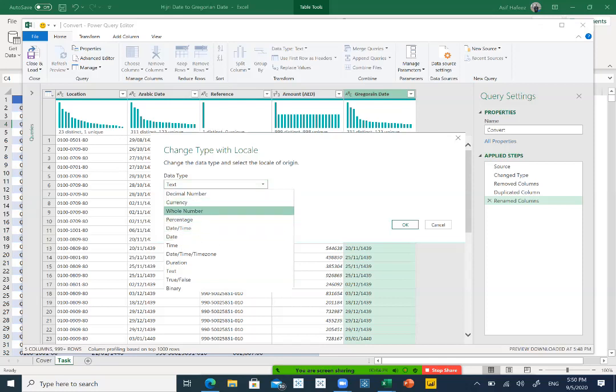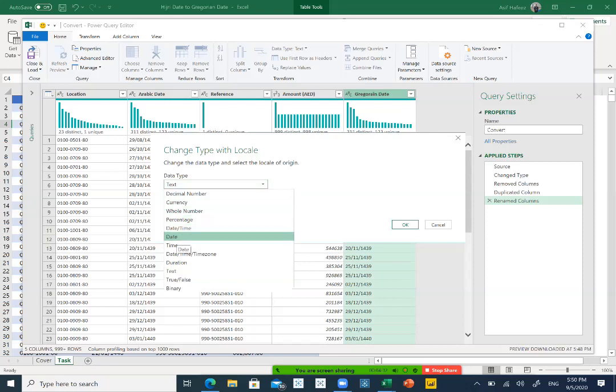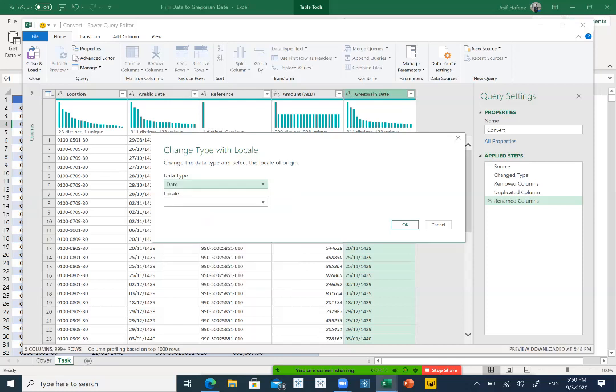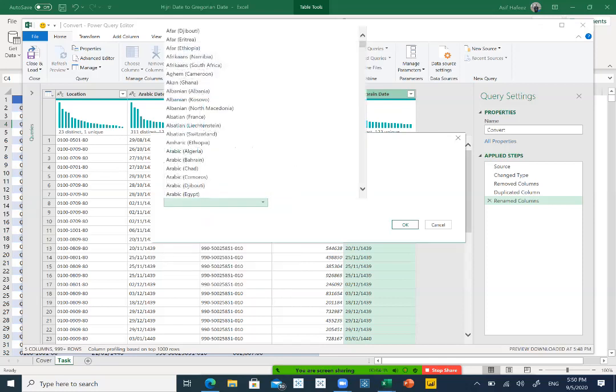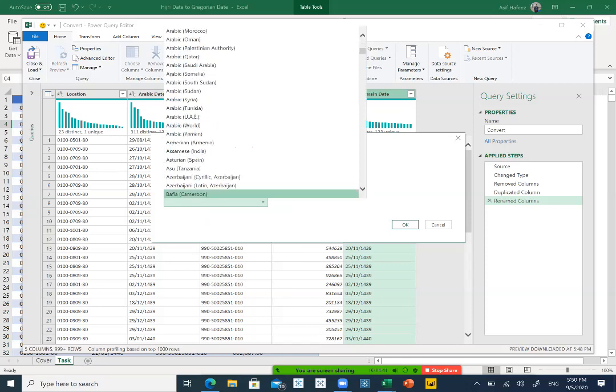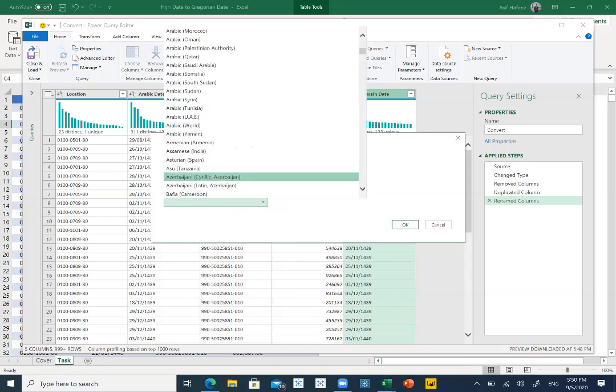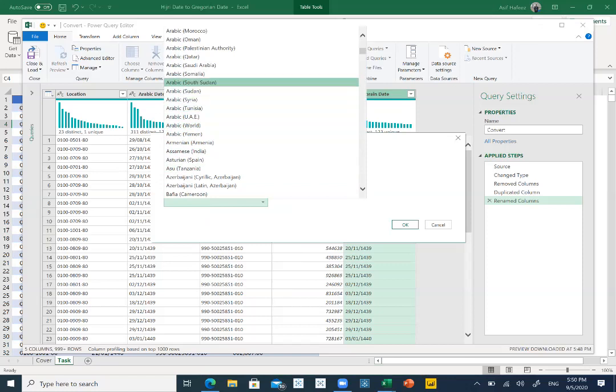Here you will see currency, whole numbers, percentages, but you will select date and select locale. Under the locale setting, try to find, I'll select S so that it will jump back to S. Now it would be easy to find out Saudi Arabia, South Africans, yeah, here it is, Saudi Arabia.